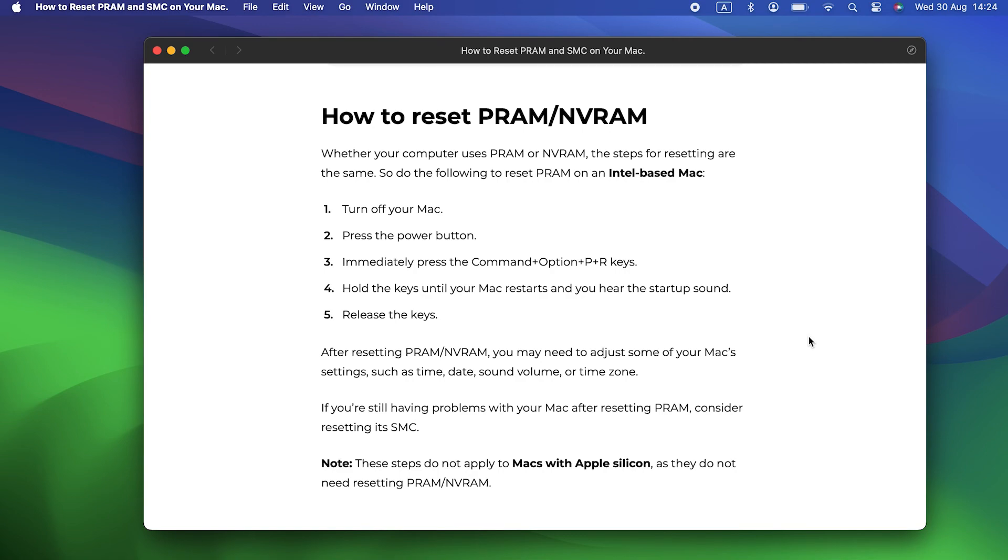Just like resetting the SMC, the process is different for different Macs. So we've put a link to Apple's website in the description so you can see how to do it for your Mac.